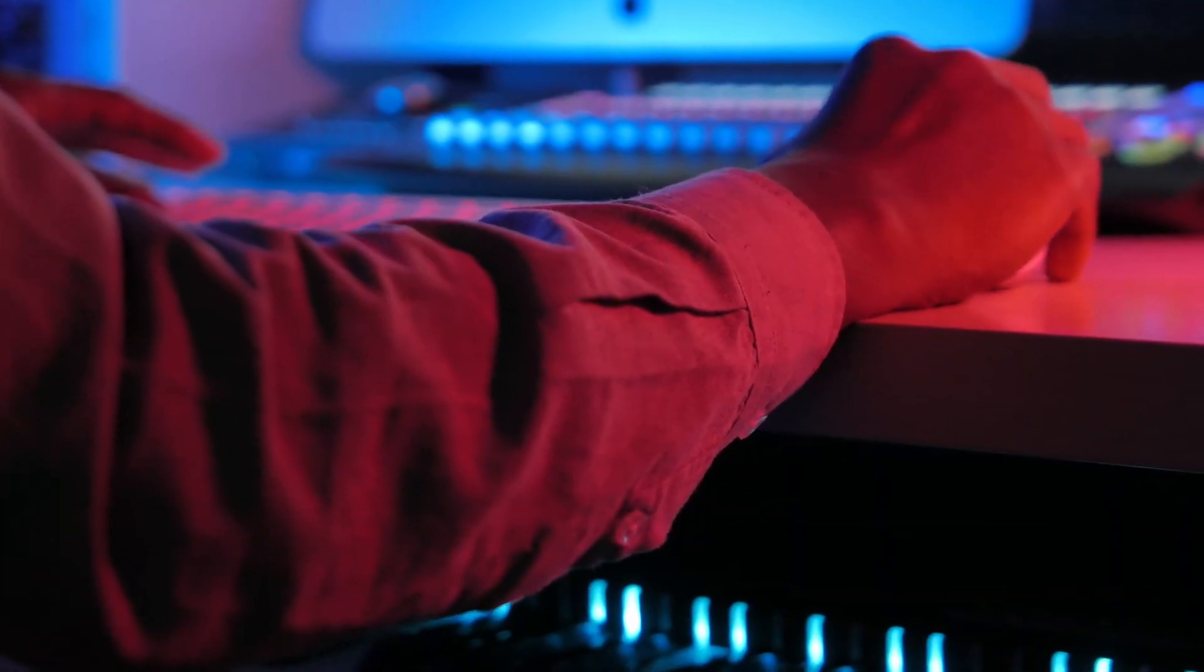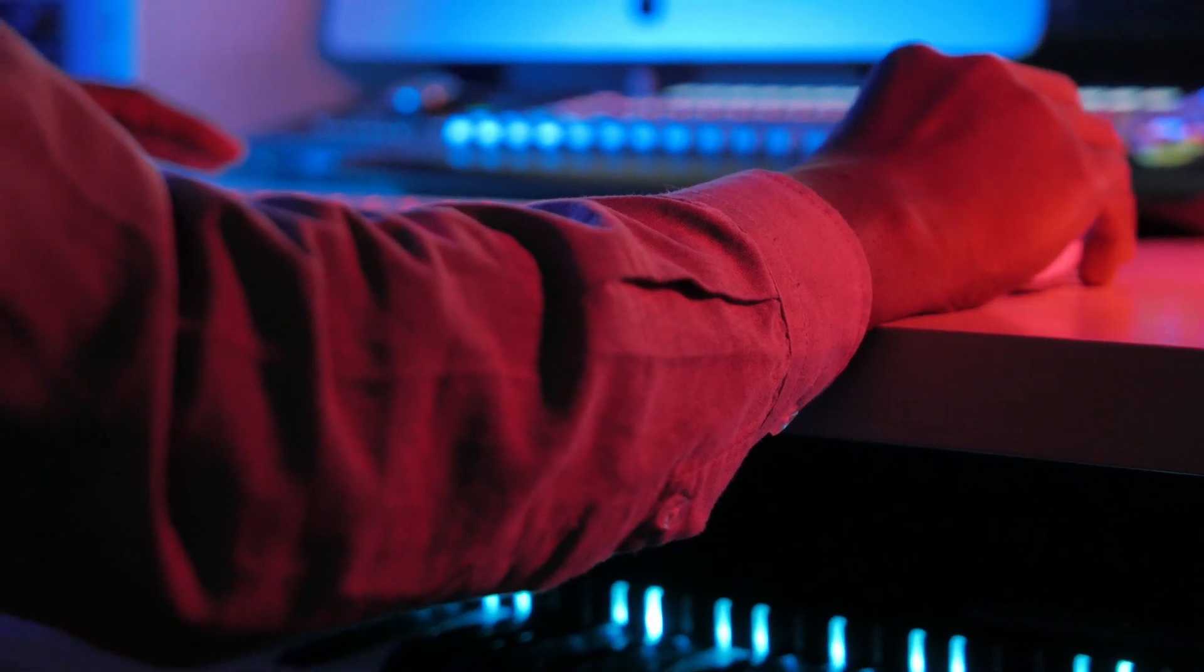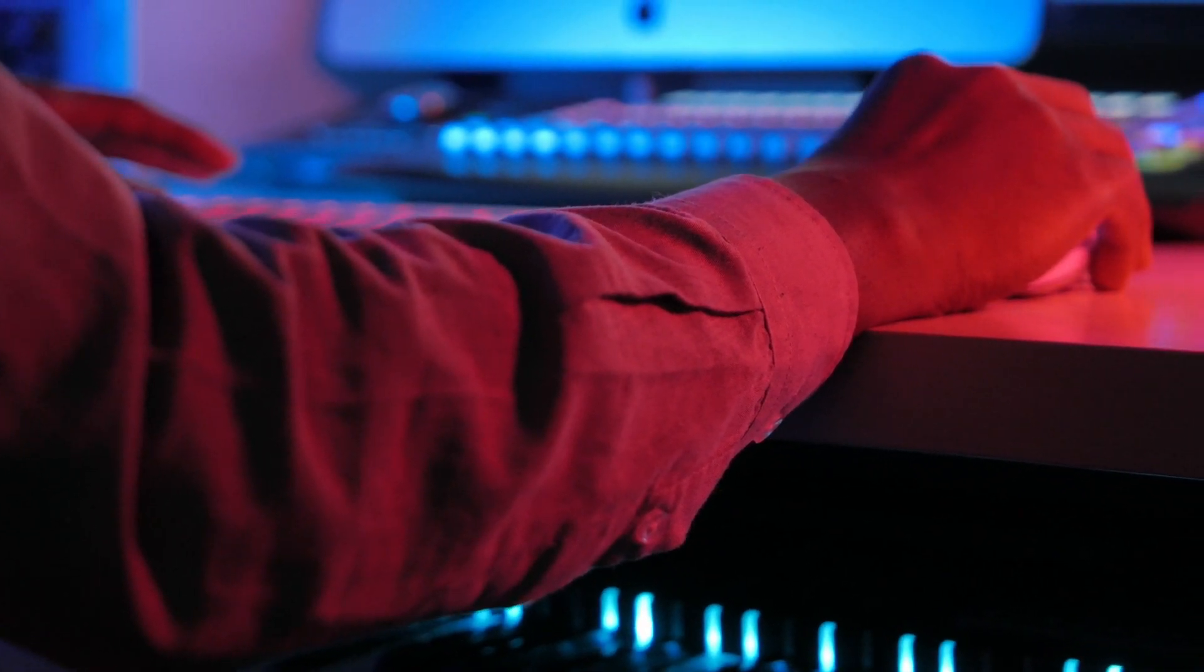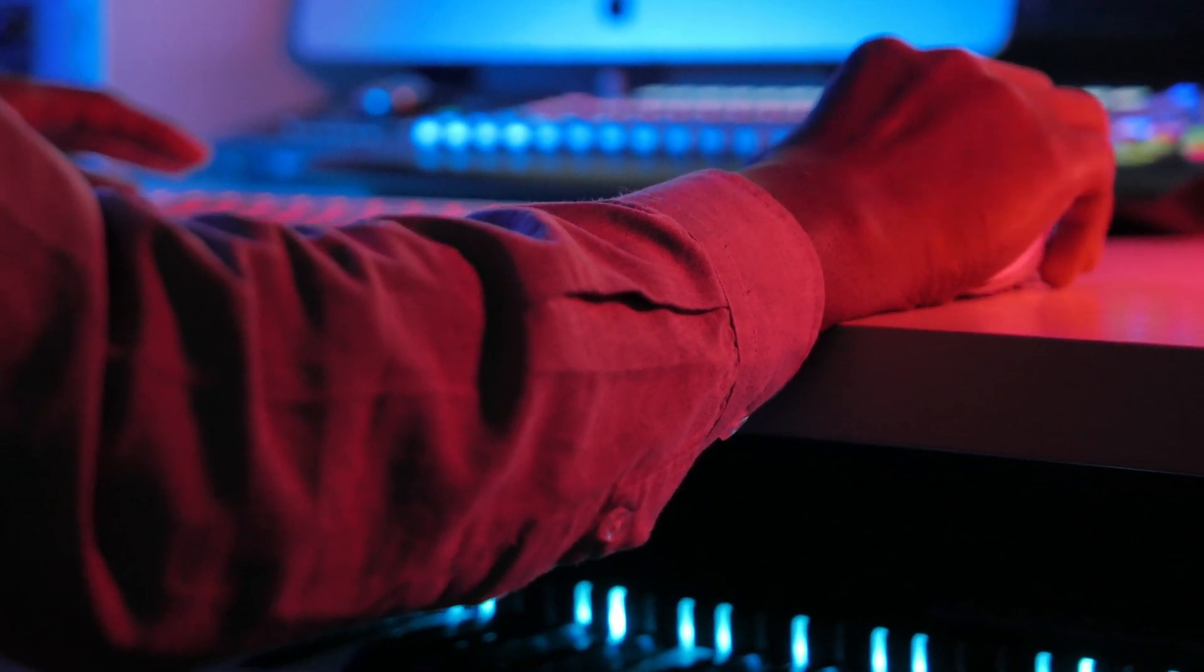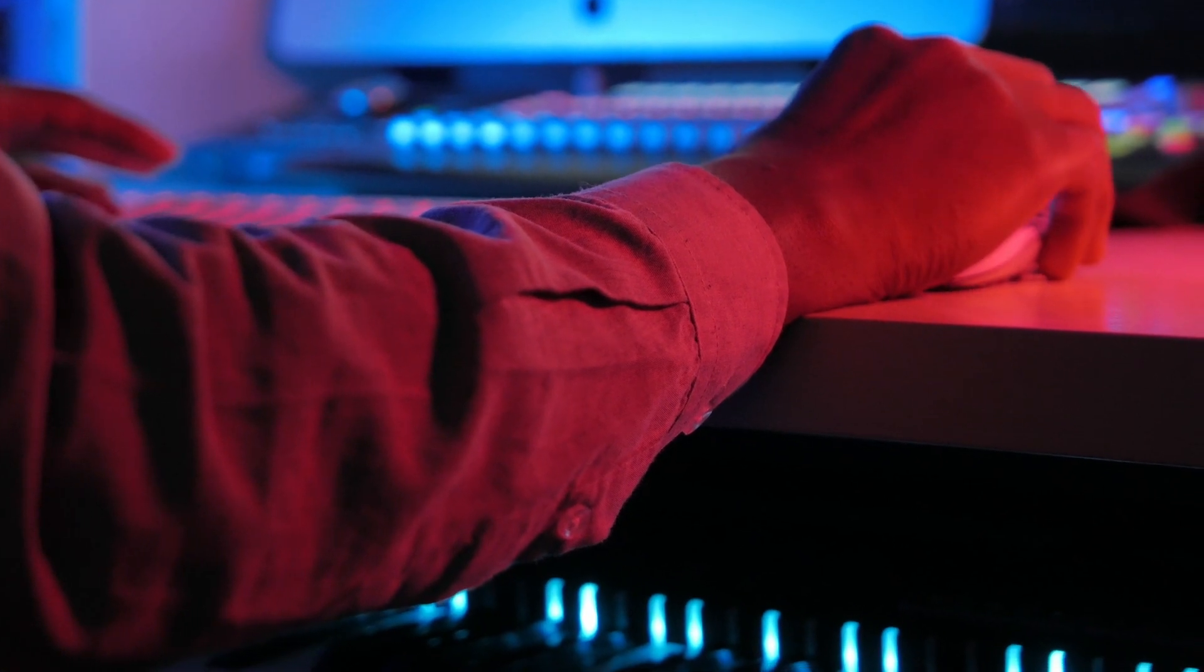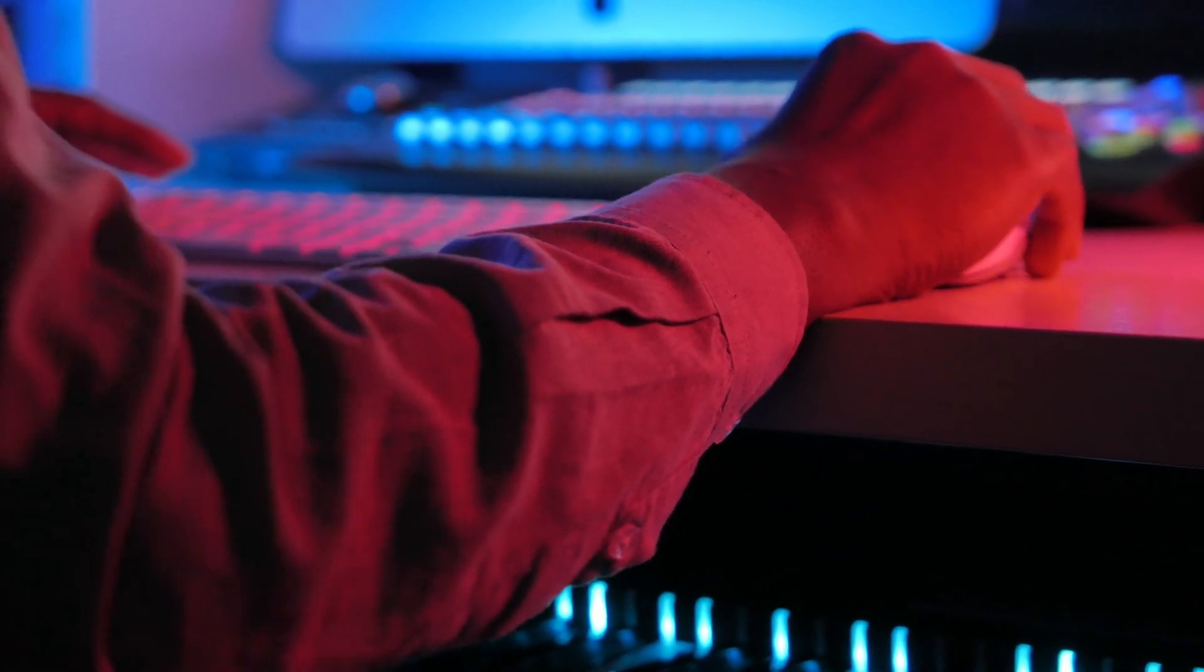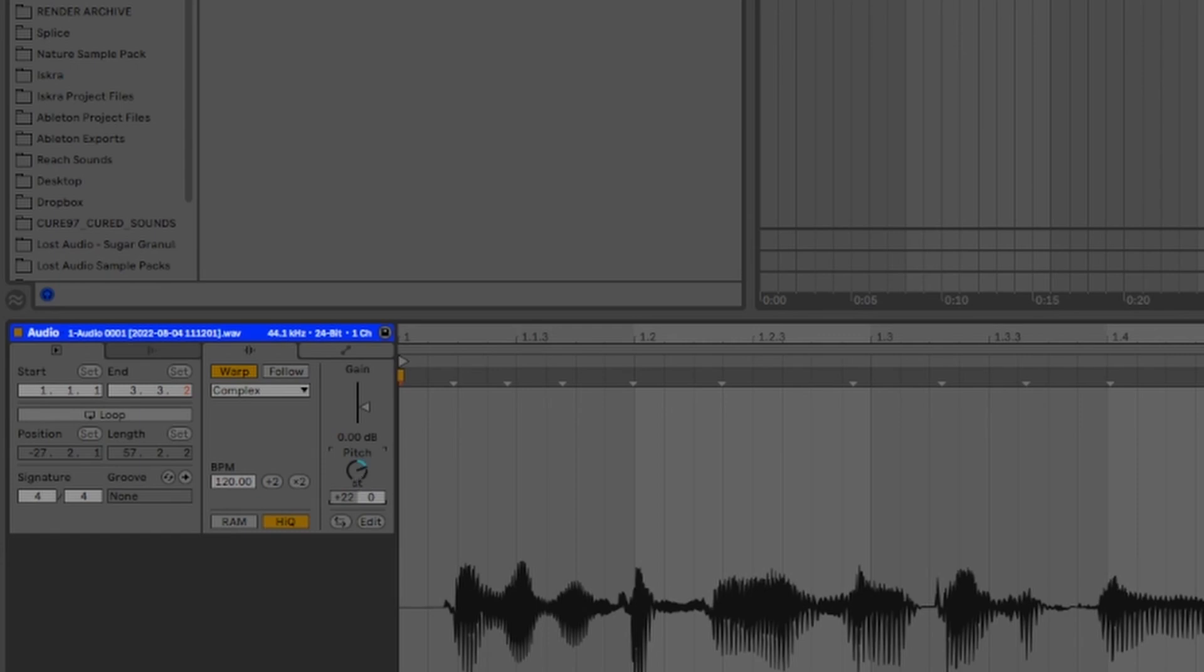These are just a few examples of granular synthesis being used in musical context. But did you know that almost every modern song uses granular synthesis in some way? Modern pitch algorithms are based on granular synthesis. So the last time you grabbed a sample from a pack and tuned it to be in key, you're most likely using granular synthesis without even realizing it.